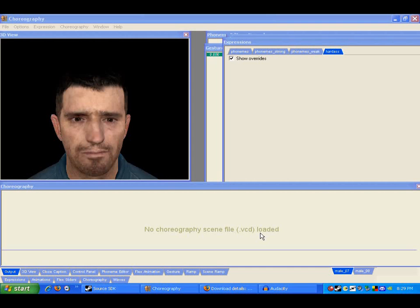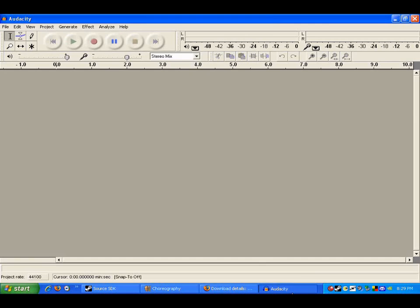So anyway, here are the programs you're going to need. First off, you're going to need a program like Audacity for recording the sound. I chose this because it's open source. Obviously if you have your own expensive shiny sound recorder you can use that.